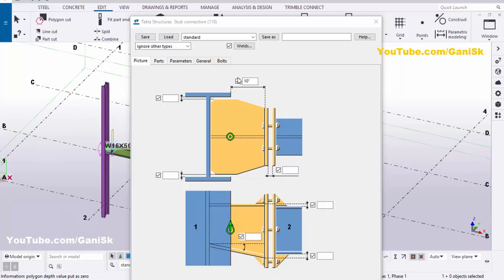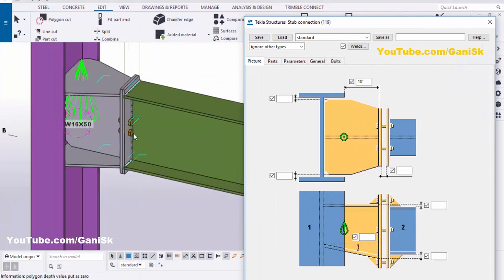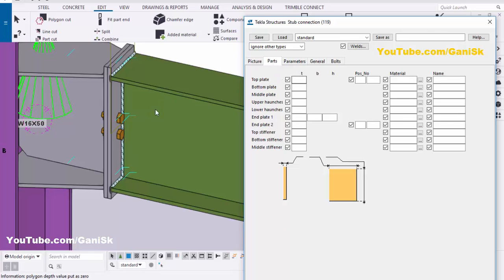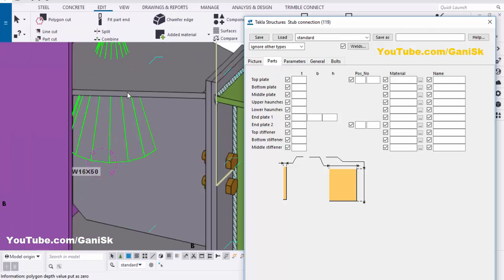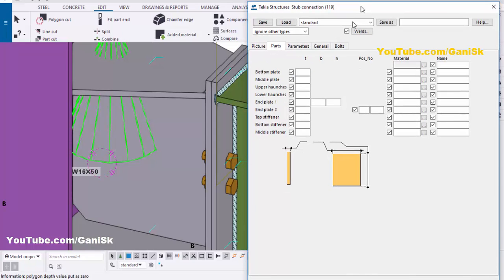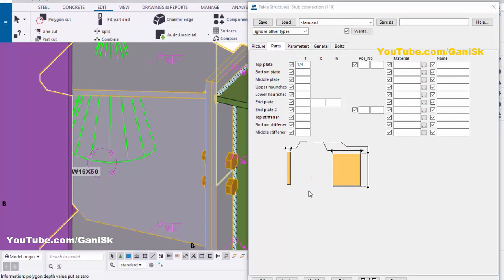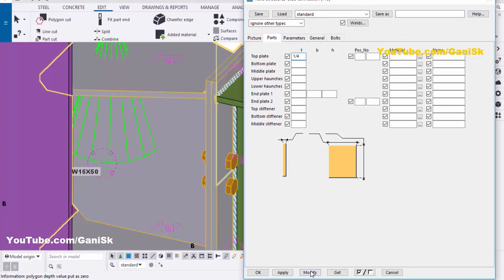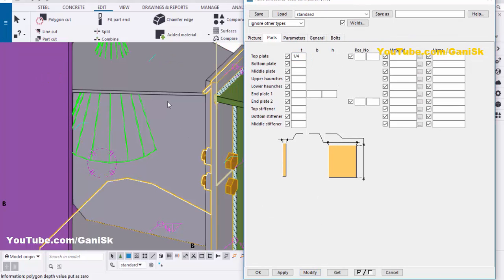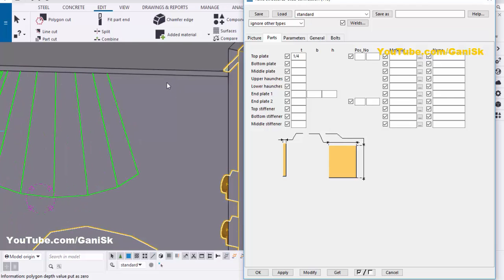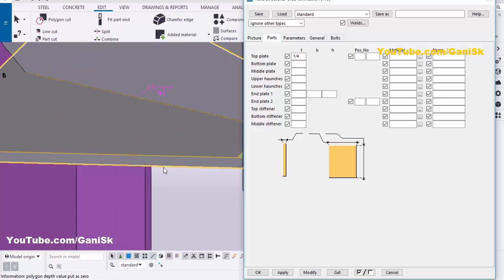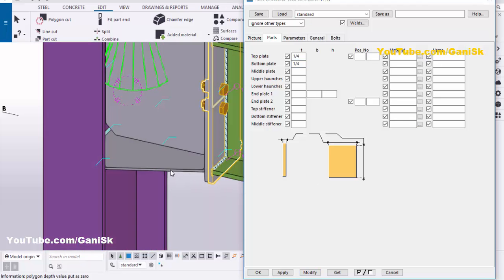Click on Window, select the 3D view, and zoom in. Now go to the Parts tab. In Parts, you can control the thickness of the top plate. For example, we're going to take 1/4 inch thickness for the connection plate — select the connection plate and click Modify. Now the thickness of this plate is 1/4 inch. Similarly, you can change the bottom plate thickness to 1/4 inch as well, then click Modify. Now the bottom plate thickness is 1/4 inch.